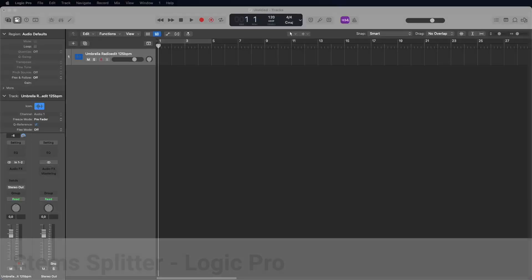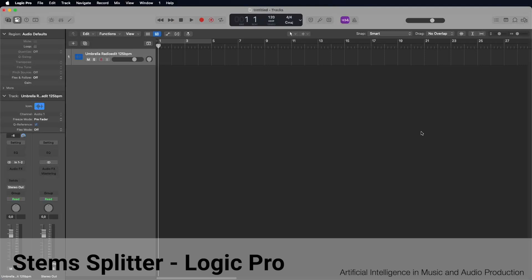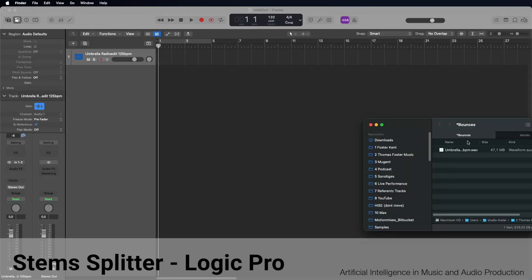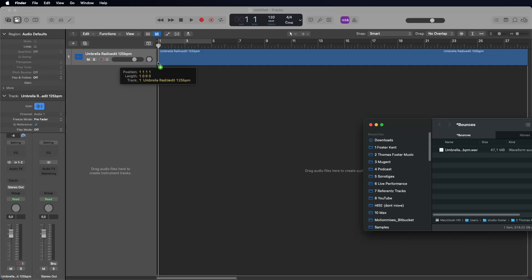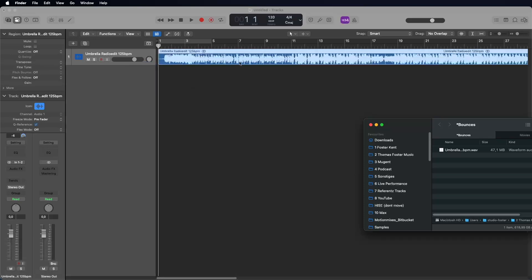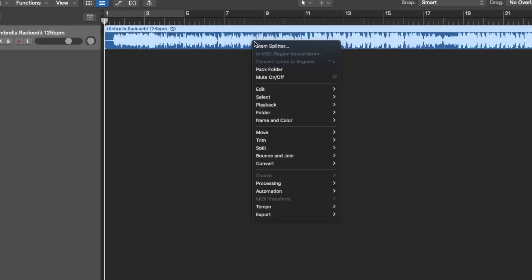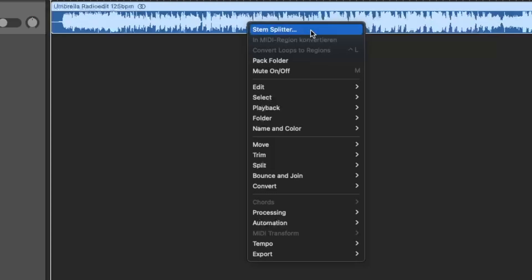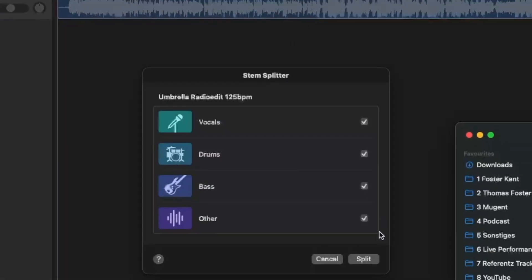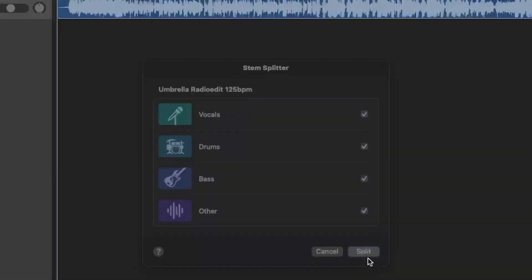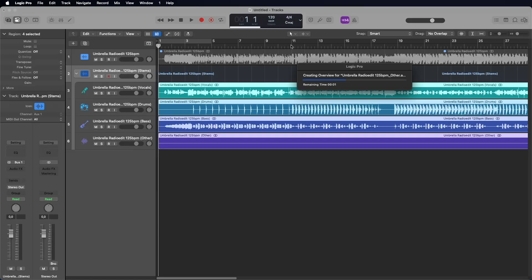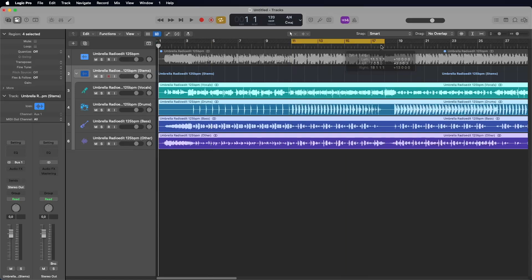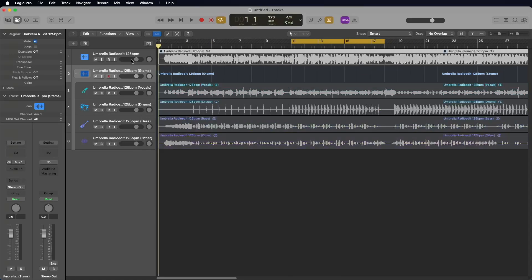To create stems from any song, separating it into vocals, drums, bass, and the rest, simply import the audio file into Logic Pro. Right-click on the file and select the top option, Stem Splitter. In the dialog box, you can choose to generate all four groups or reduce it to fewer. Once confirmed, Logic Pro's AI will process the audio and create the four individual tracks.